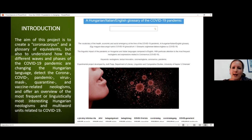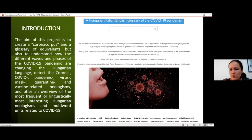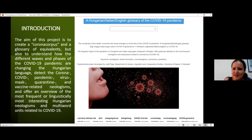To the right you can see the main page of the glossary I've created in Lexonomy. The glossary is public, so you can visit it and make some research, and maybe you can also let me know your impressions.